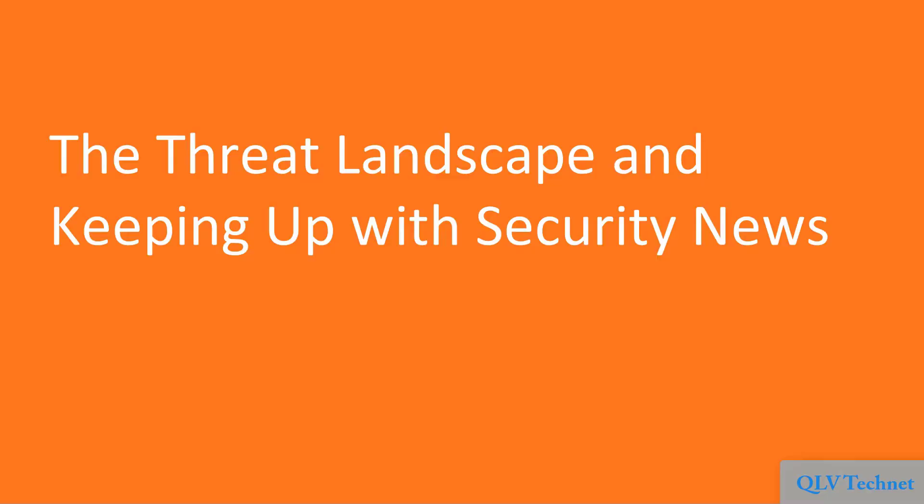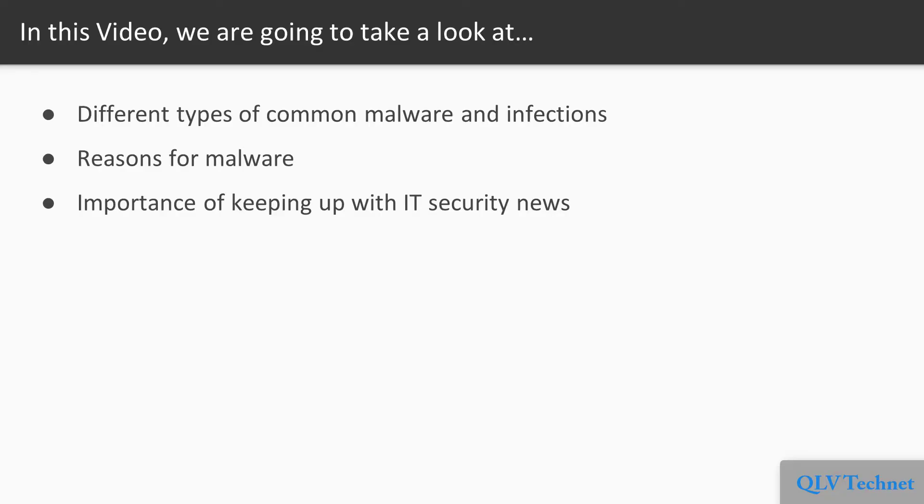Now we move on to the first video of this section that deals with the threat landscape and keeping up with security news. In this video, we will look at different types of common malware and infections and the reasons for the same. Then we will see how important it is to keep up with the security news and look at some well-known websites that provide such information.